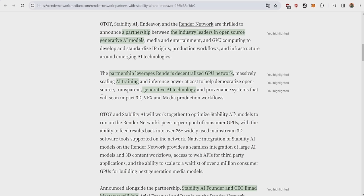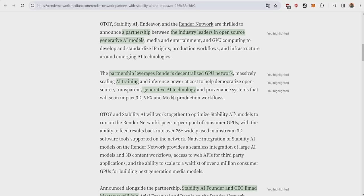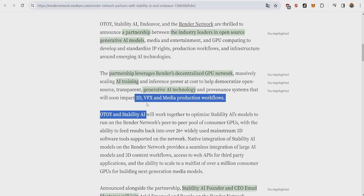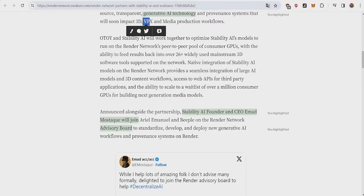The other major thing about this partnership is that it leverages Render's decentralized GPU network, massively scaling AI training and inference power at cost to help democratize open source, transparent, generative AI technology and systems that will soon impact 3D, VFX, and media production workloads.